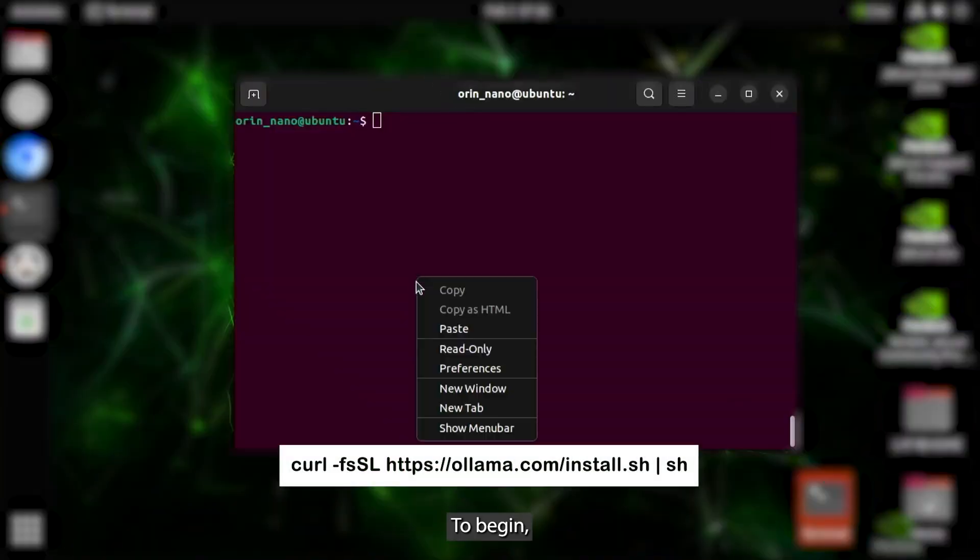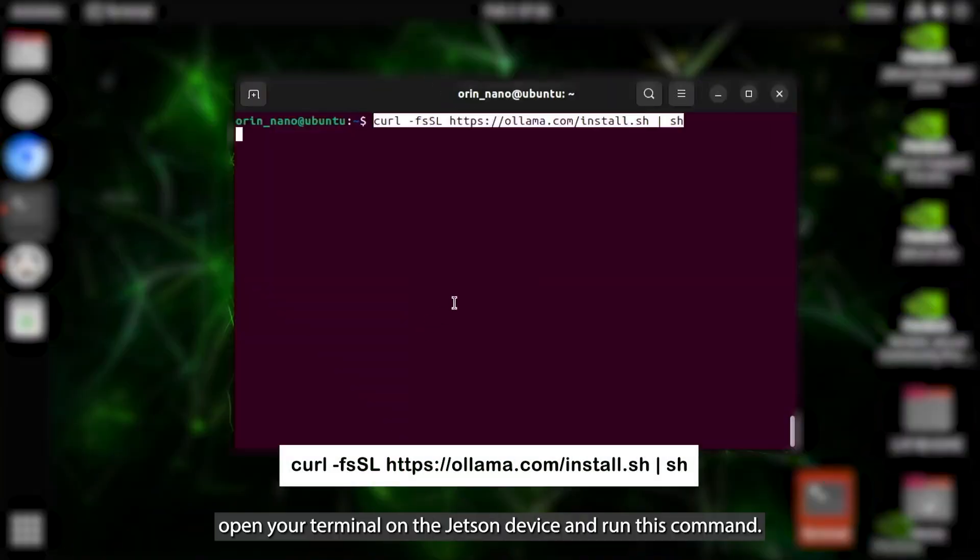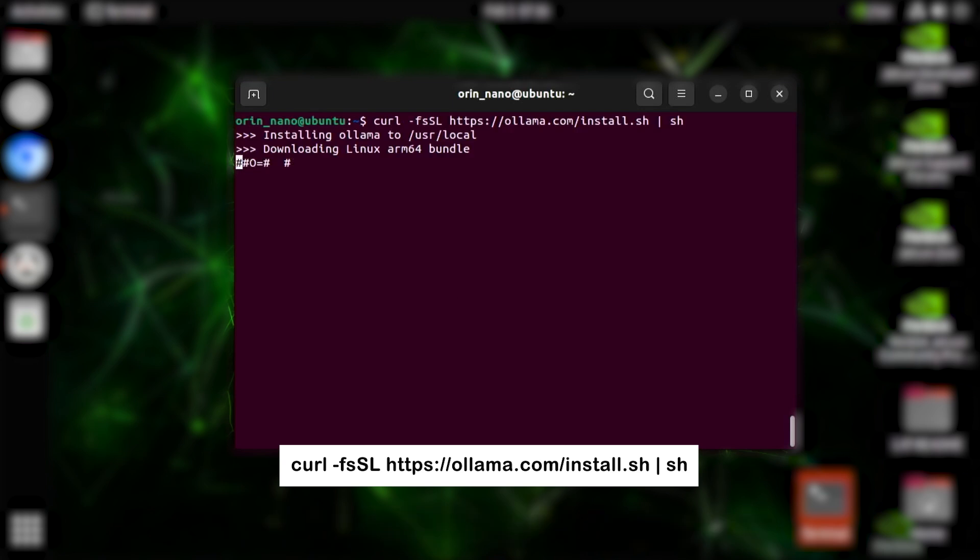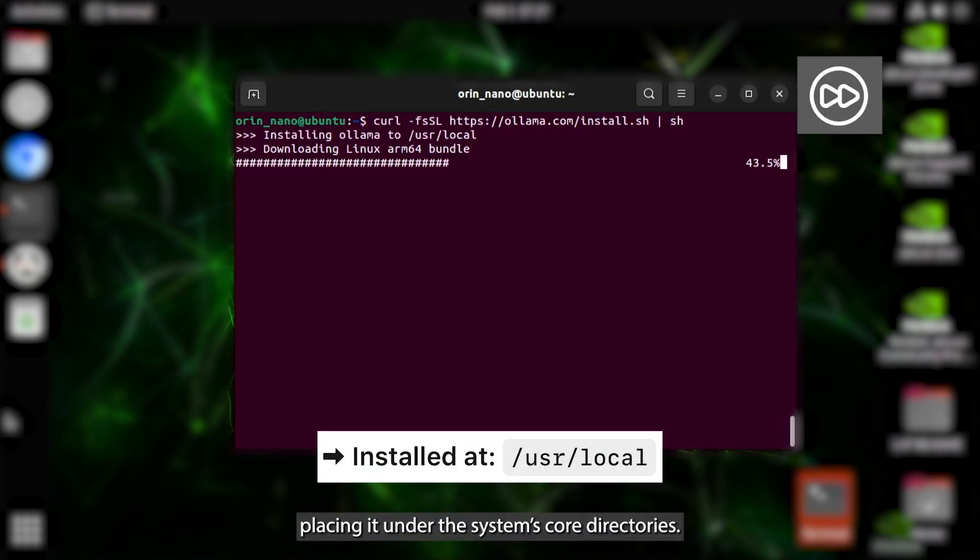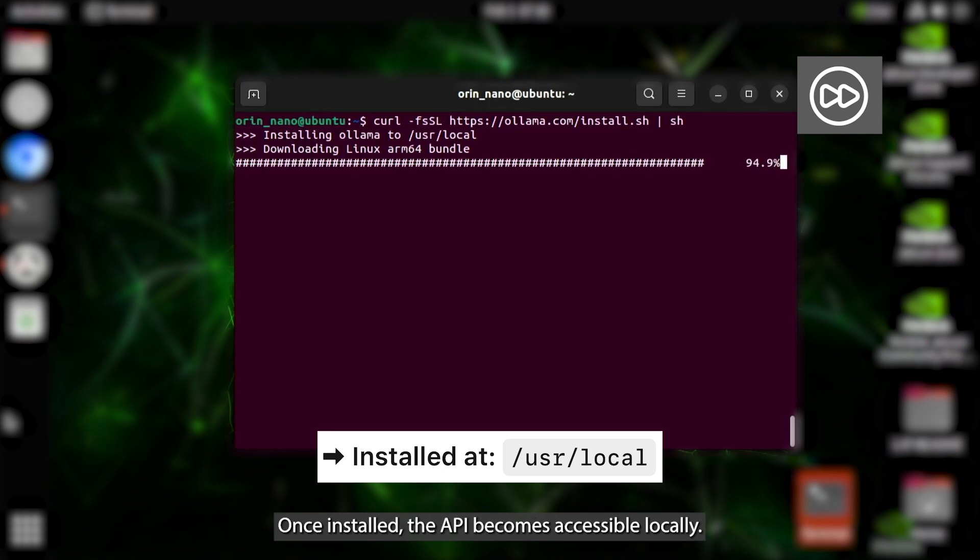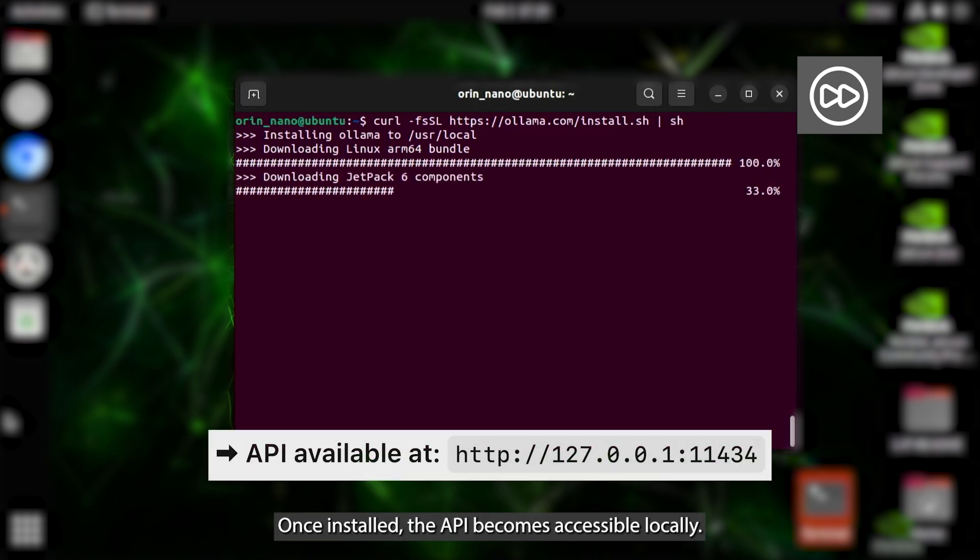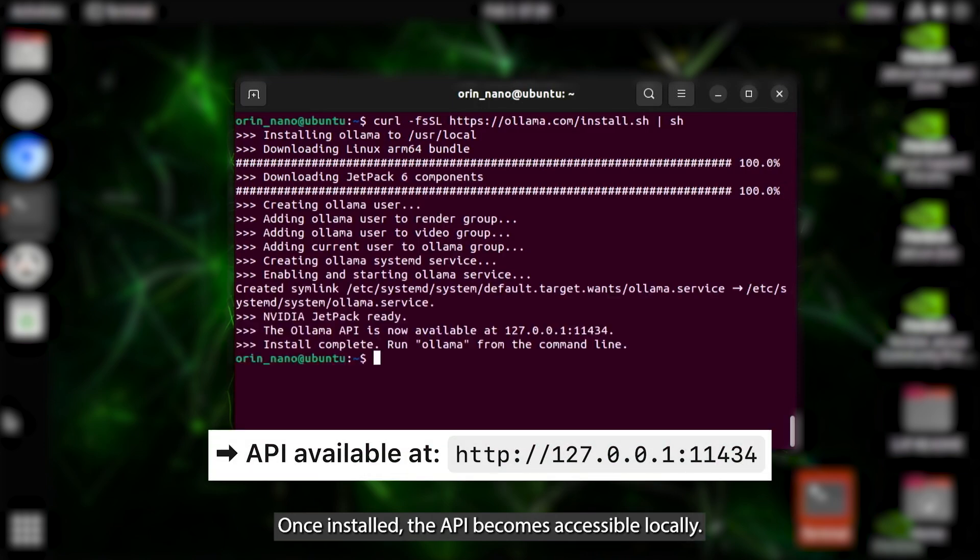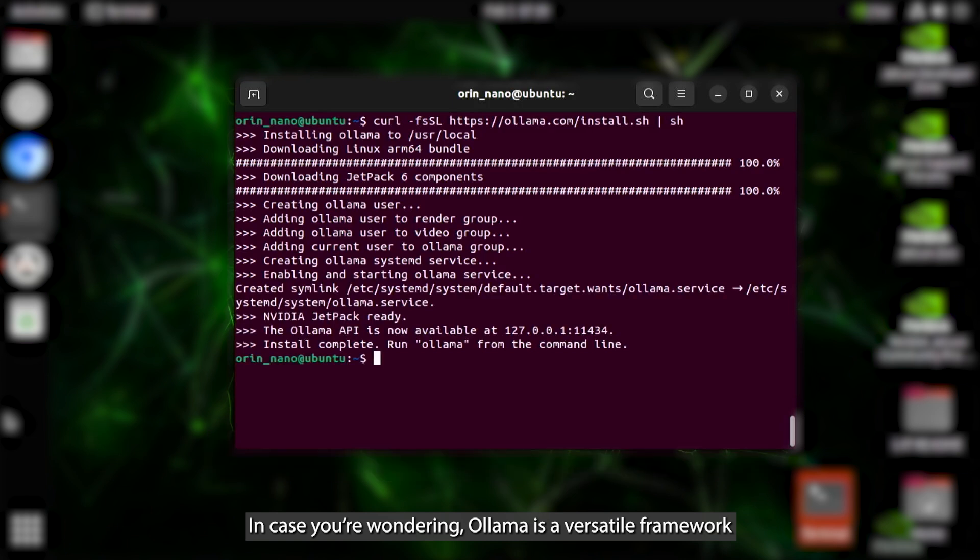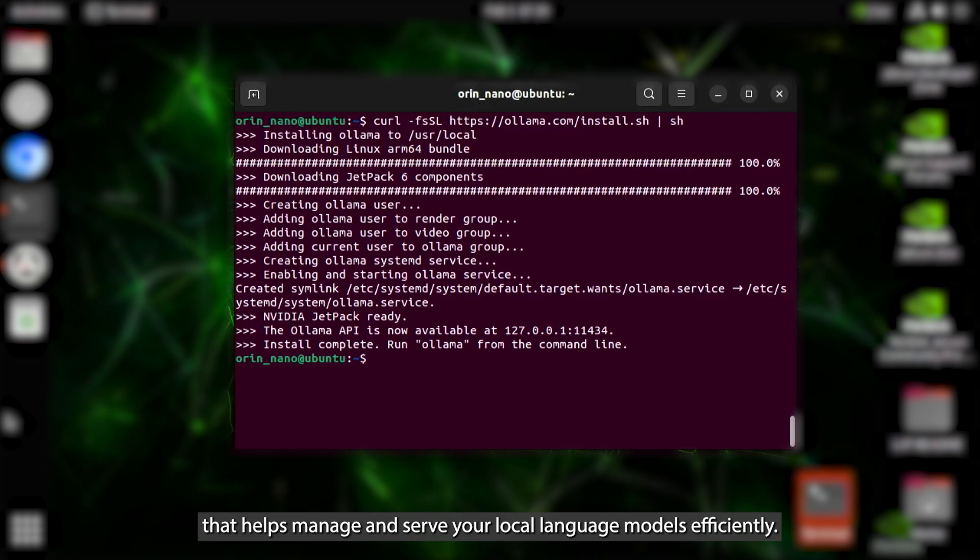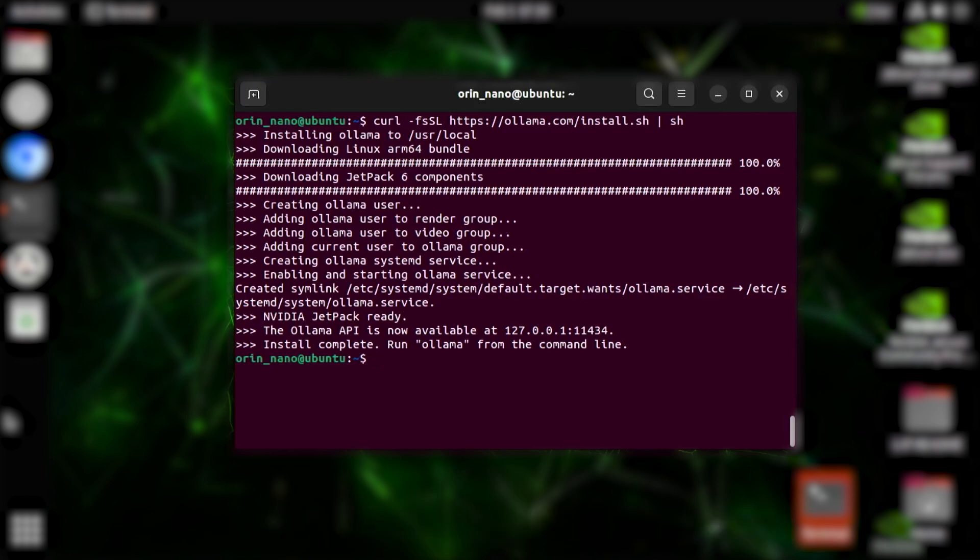To begin, open your terminal on the Jetson Device and run this command. It downloads and installs the Ollama framework, placing it under the system's core directories. Once installed, the API becomes accessible locally. In case you're wondering, Ollama is a versatile framework that helps manage and serve your local language models efficiently.